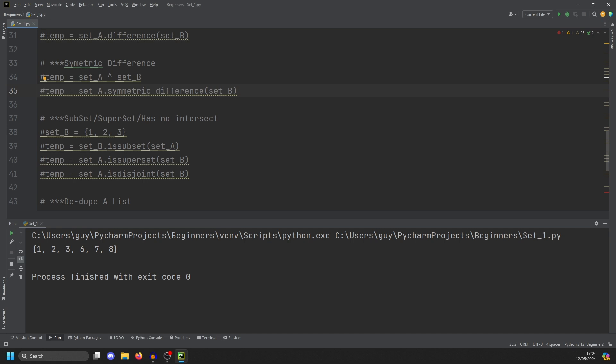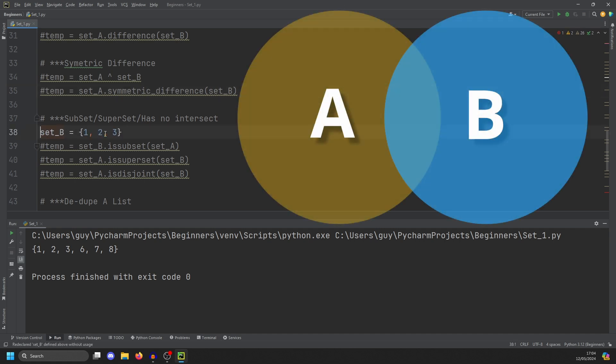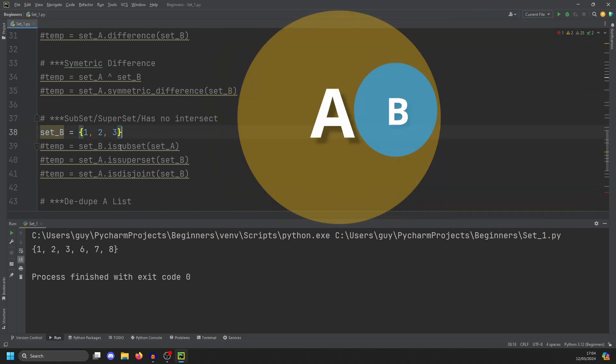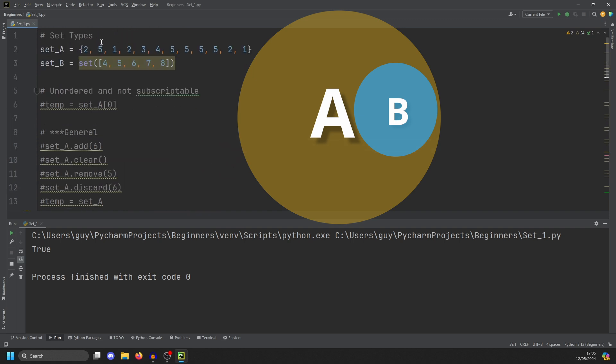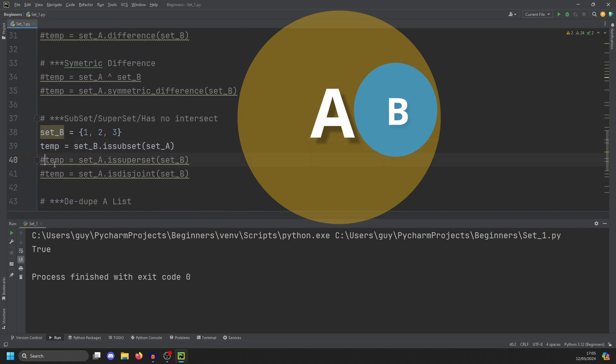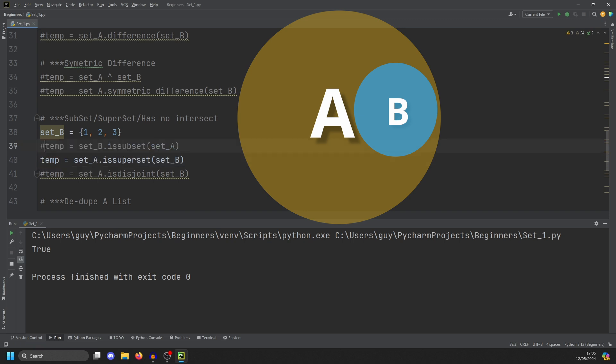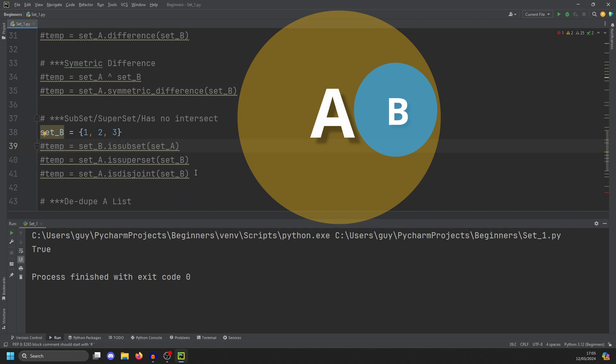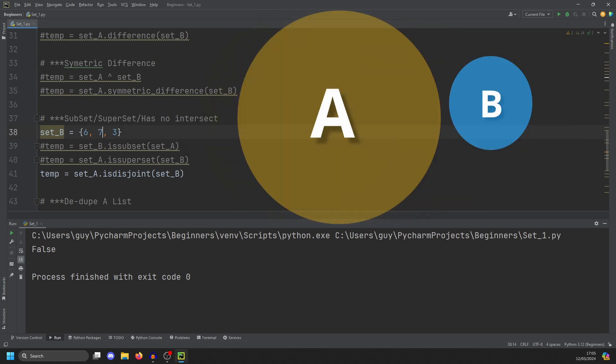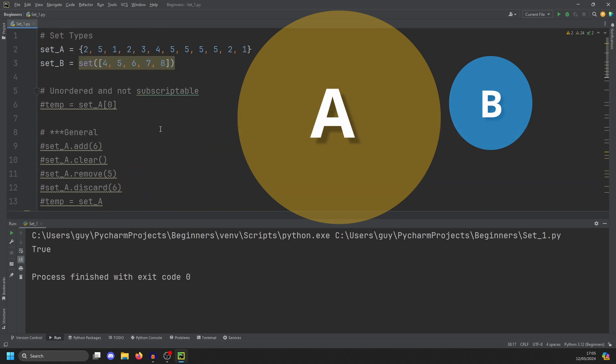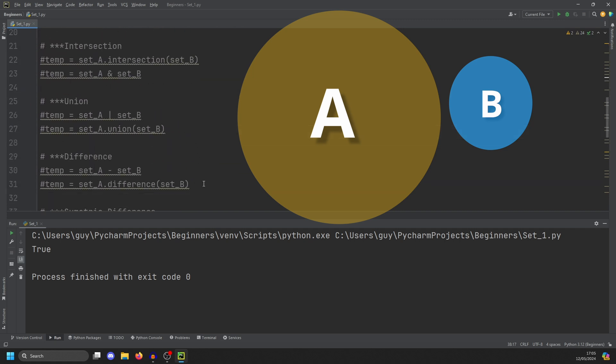The other thing a set is good for is to tell you where things sort of interact. So if we take set B and change it to 1, 2, 3, we can then check to see if B is a subset of A. And if we run that, it's true. And that's because 1, 2, 3 is wholly encompassed in A. We can also check if A is a superset of B, which is the opposite of a subset. And you can see that that's true. The other thing we can do is to check if A and B are disjointed, i.e. they have no intersection. So if we run this, it should say false because they do overlap. Now, if we change set to be 6, 7, 8 without the overlap and run it again, we'll get true. Because 6, 7, 8 does not overlap with 1, 2, 3, 4, 5.